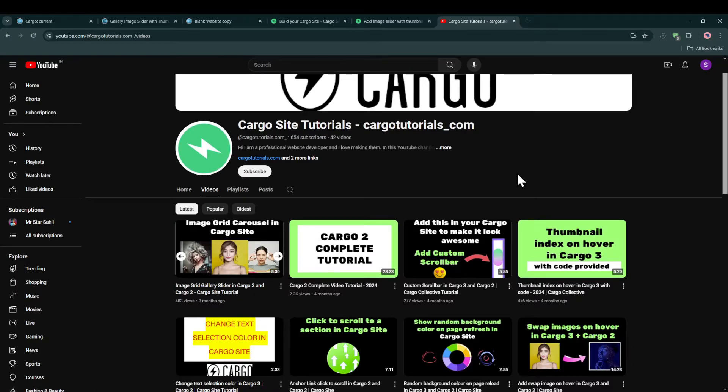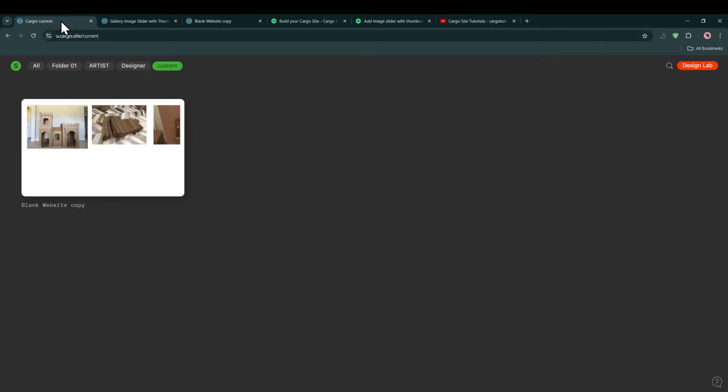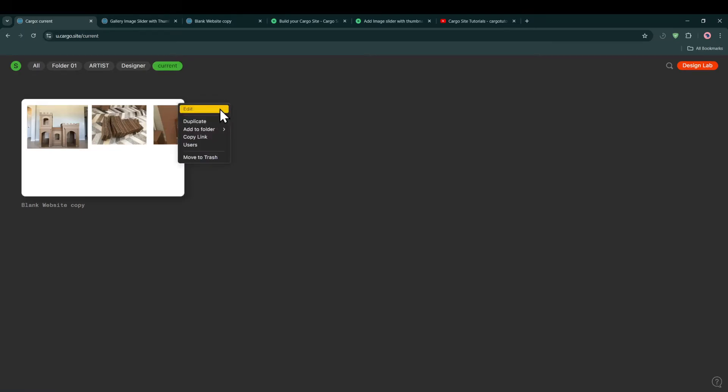So yeah, let's get started. First I'm going to open my Cargo 3 panel and let me just click on edit. We will be using HTML, CSS, and JavaScript to create this feature because this is not something by default provided by Cargo.